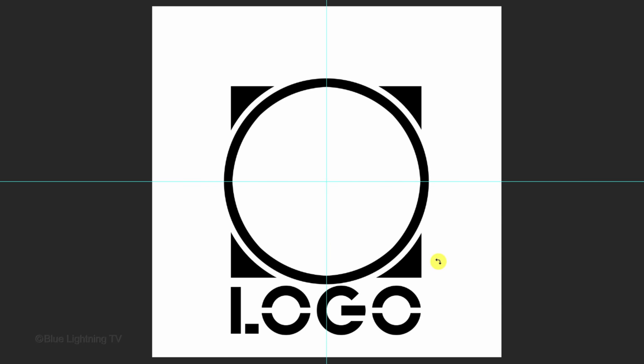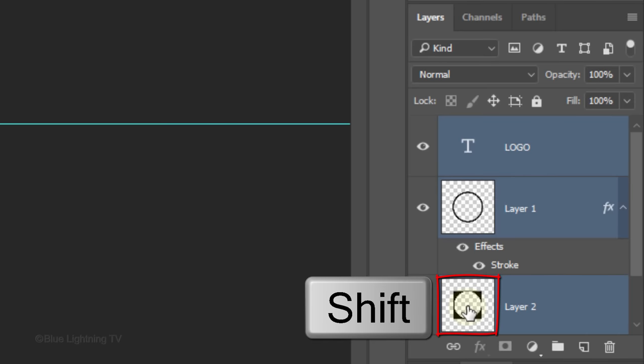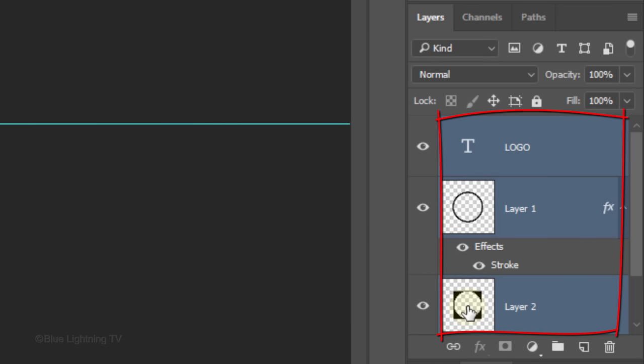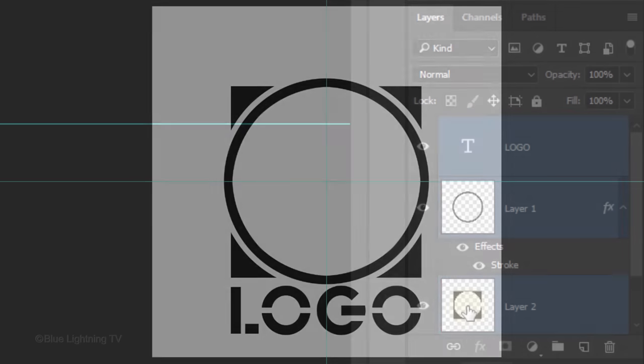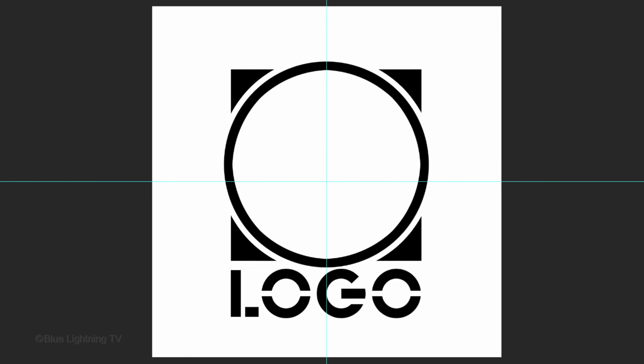To slide your entire graphic up, Shift-click the bottom shape to make all your graphic layers active and press the up arrow on your keyboard.